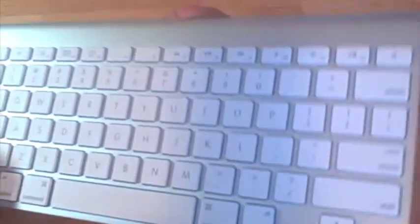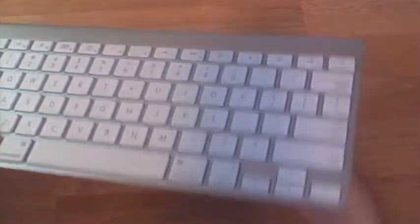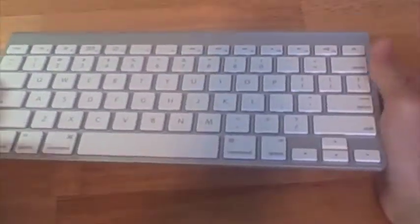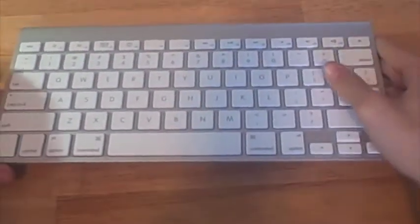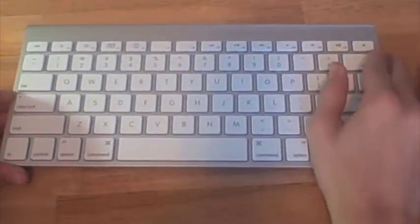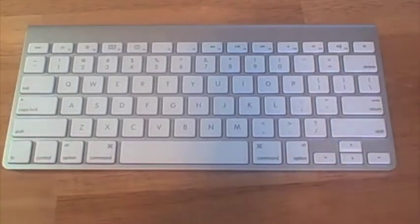It connects via Bluetooth. It connects right out of the box. You just type in the passcode on the keyboard and it connects to the computer.